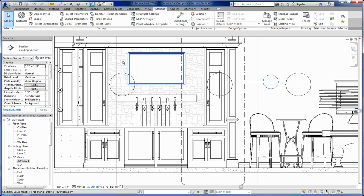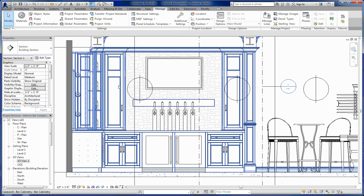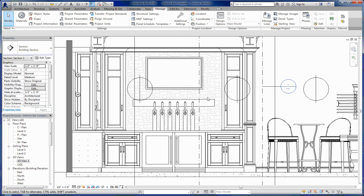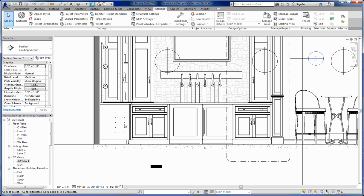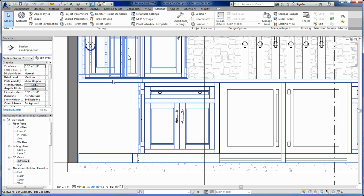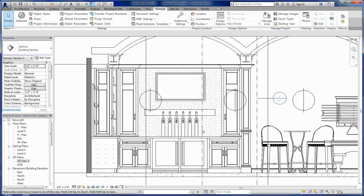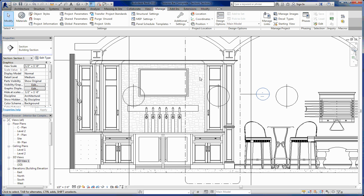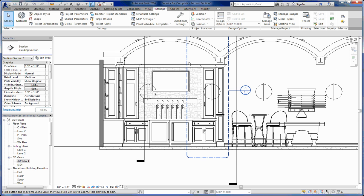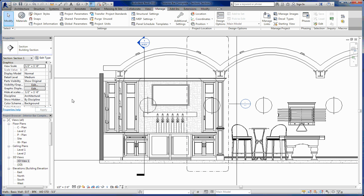Cut patterns work the same way, only instead of seeing them in this type of instance, you see them when you're cutting through something. So in a nutshell, that is materials.